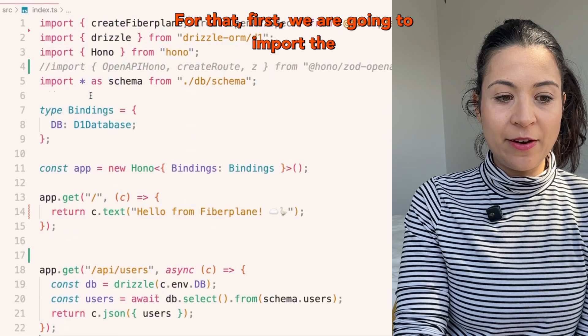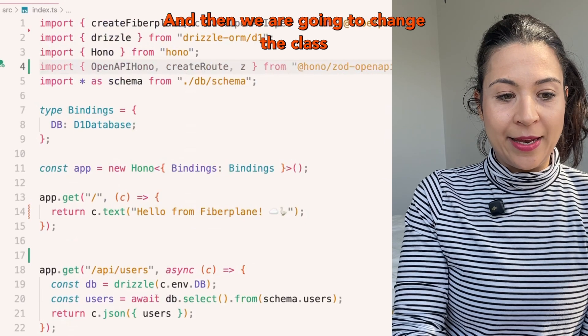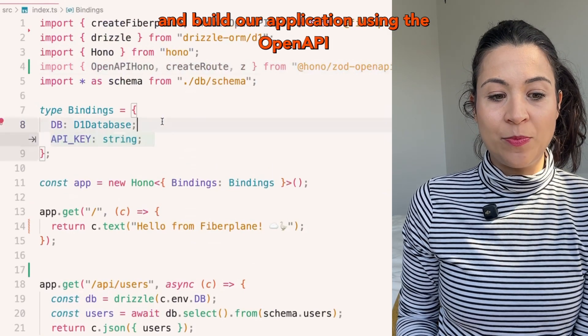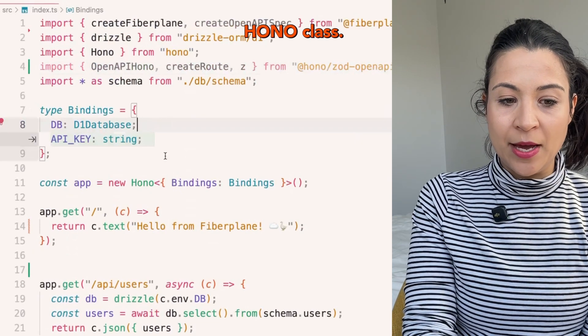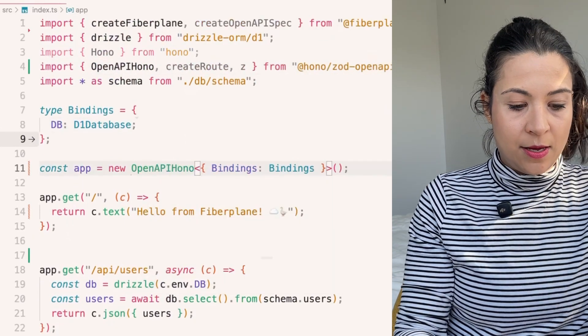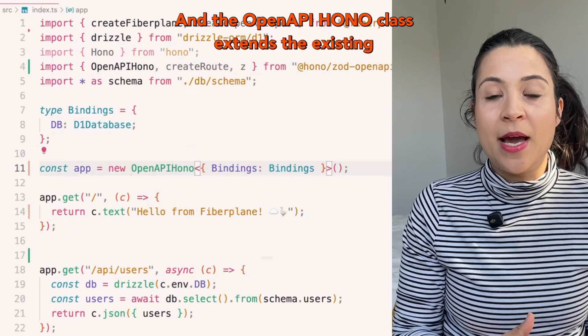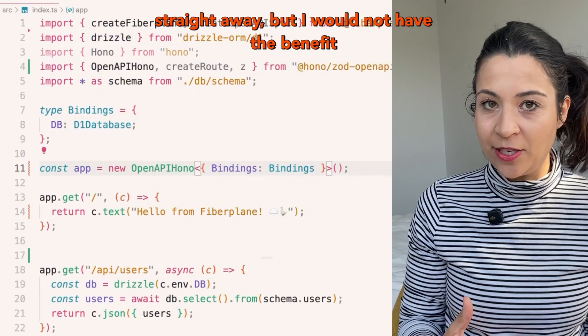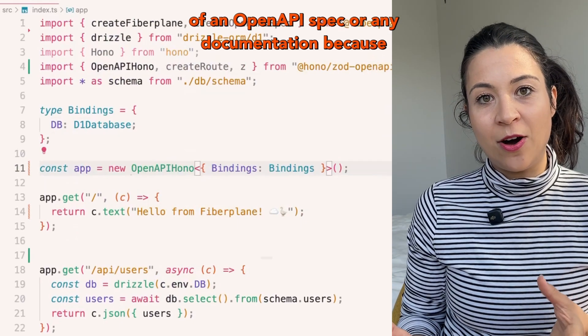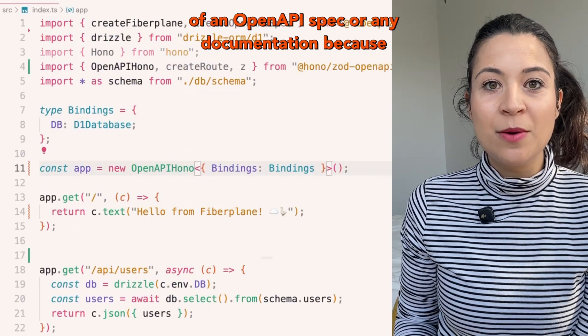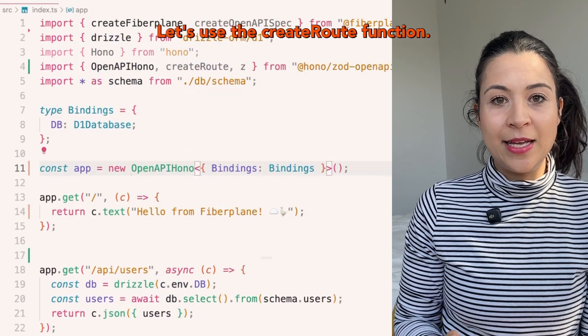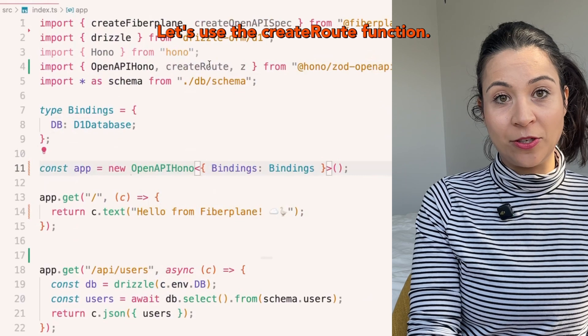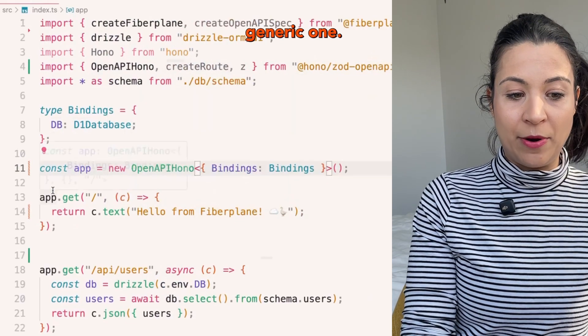First we are going to import the needed tools and then change the class and build our application using the OpenAPI HONO class. The OpenAPI HONO class extends the existing HONO class. So I could run the application straight away, but I would not have the benefit of an OpenAPI spec or any documentation because I haven't used Zod here. So let's change that. Let's use the create root function to describe our first root, which is the generic one.